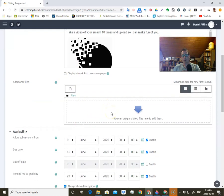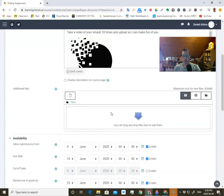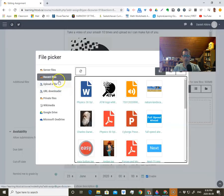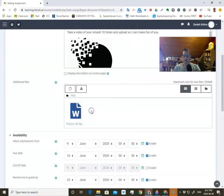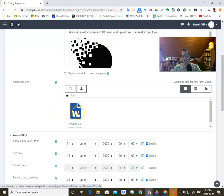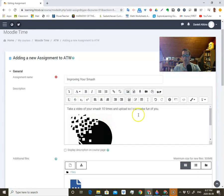This is where you would upload files for students. For instance, in my physics class, a lot of times I have a question sheet or practice sheet I want to upload. Say it's in Word — you can click on the file, select it, and now that Word document is going to be uploaded so the students will have the ability to access that file.